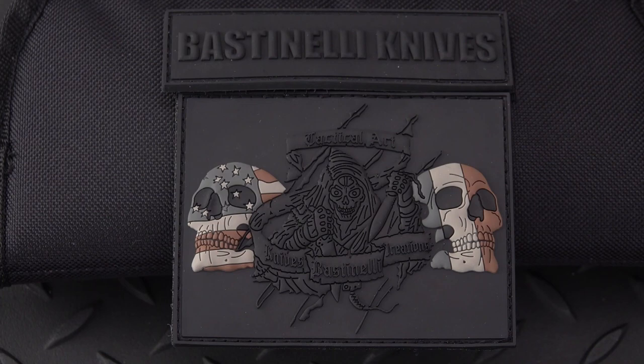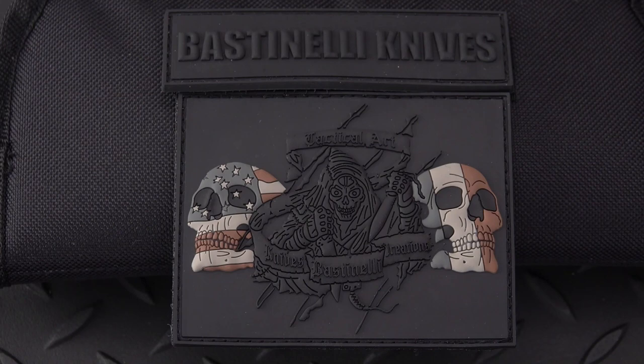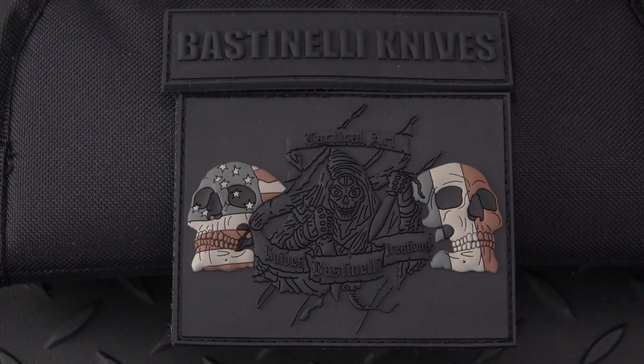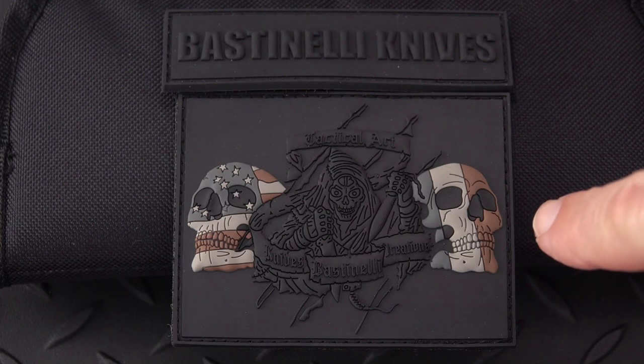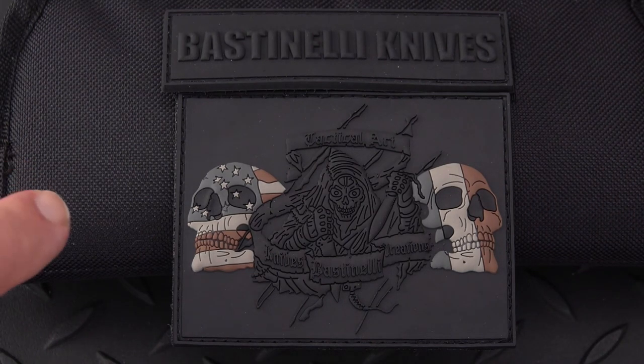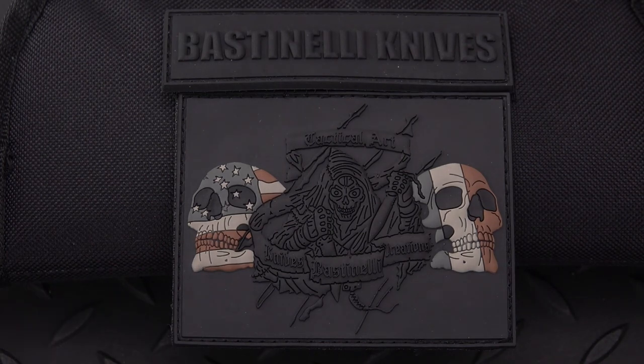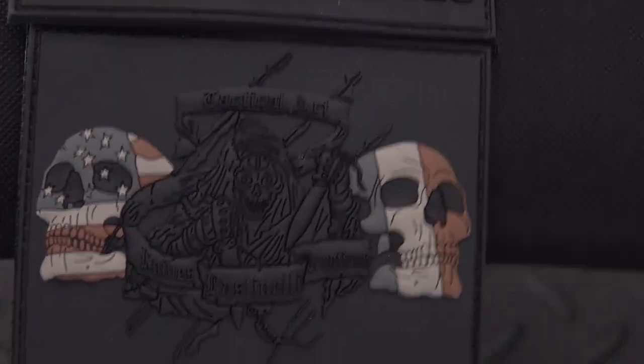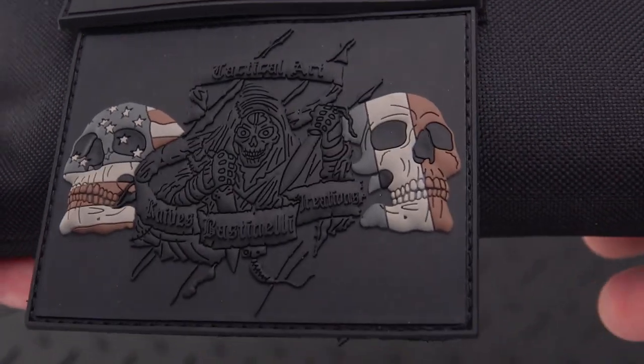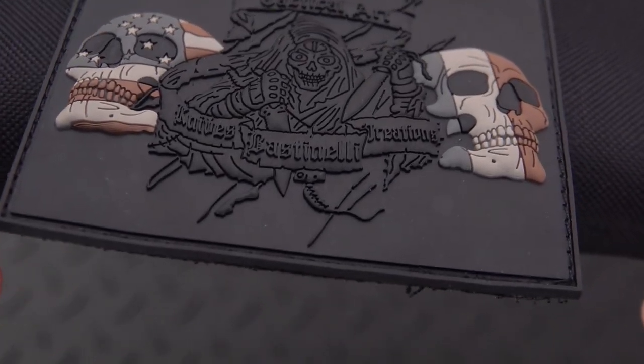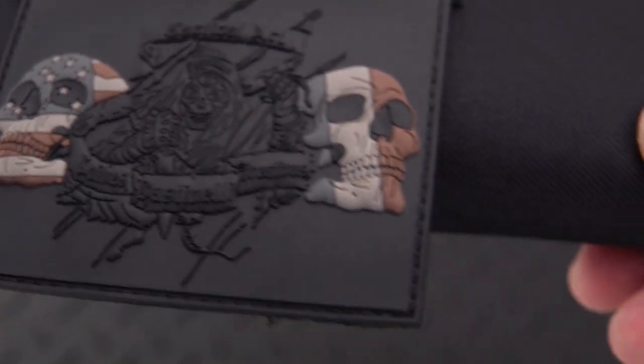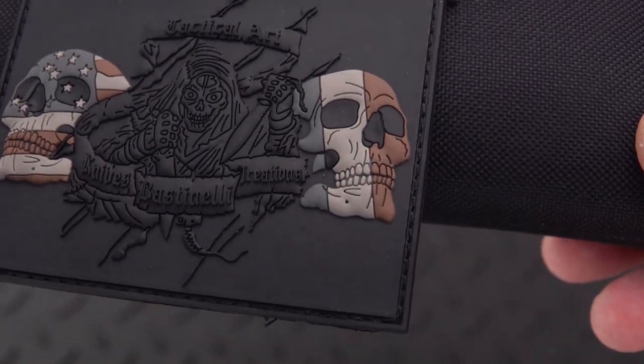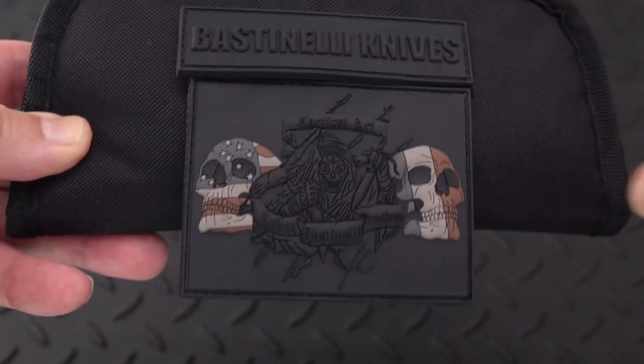So I thought we'd start with a close-up on this really nice morale patch that came along with this knife. You can see that it is indeed from Bastinelli Knives, Bastinelli Grenade Creations. There's an interesting skull with the French flag imposed on it and the US flag. You can see the logo for Bastinelli Creations, kind of neat tactical art indeed.